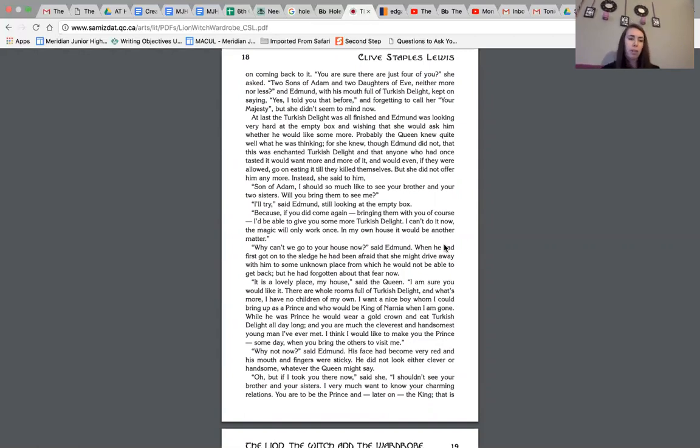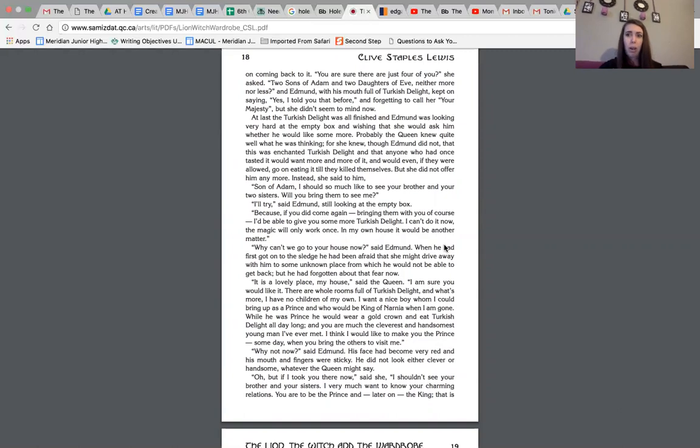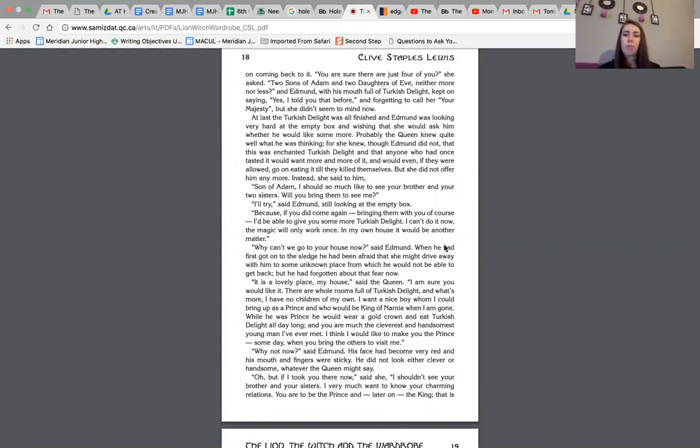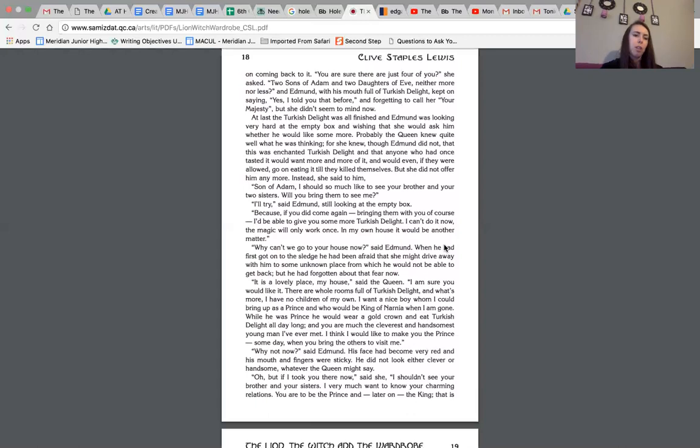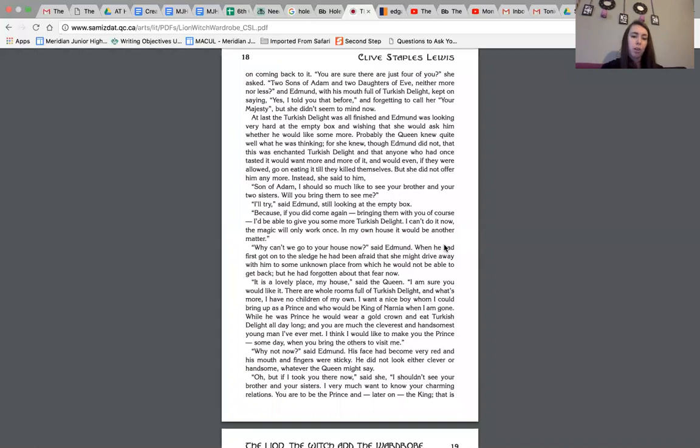She seemed especially interested in the fact that there were four of them, and kept coming back to it. You are sure there are just four of you, she asked, two sons of Adam and two daughters of Eve, neither more nor less? And Edmund, with his mouth full of Turkish delight, kept on saying, yes, I told you that before, and forgetting to call her your majesty, but she didn't seem to mind now. So we do have our conflict, right? We know that because Edmund told the queen about Lucy being there is then in turn going to get Tumnus in trouble, right? Because he was supposed to turn in any kids if he ever saw them. At last, the Turkish delight was all finished, and Edmund was looking very hard at the empty box, and wishing that she would ask him whether he would like some more.